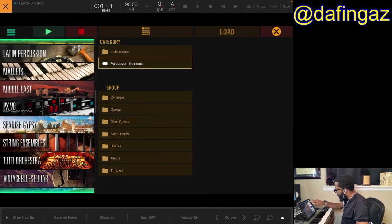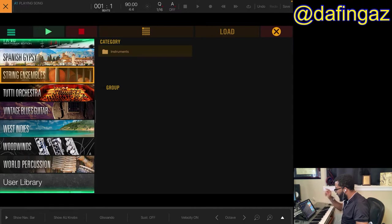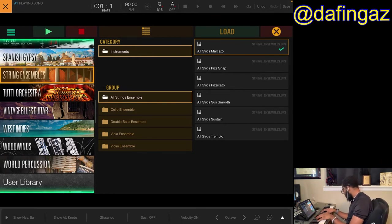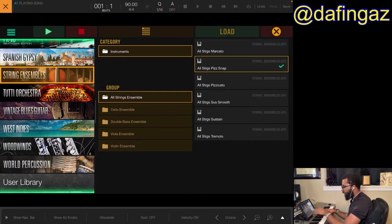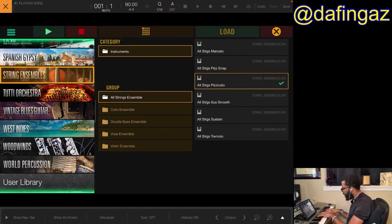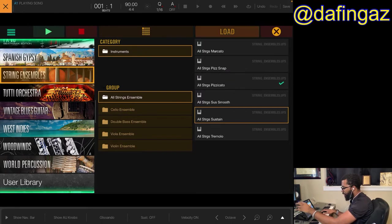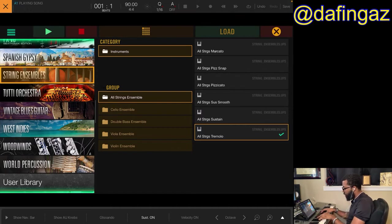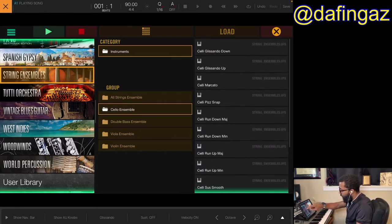I've used those choirs on some stuff. There's also classical percussion, mallets — those are orchestral too. Then string ensembles — you click on string ensembles, instruments, all strings ensemble. I'll load this one. You can hear string sustain and string tremolo.